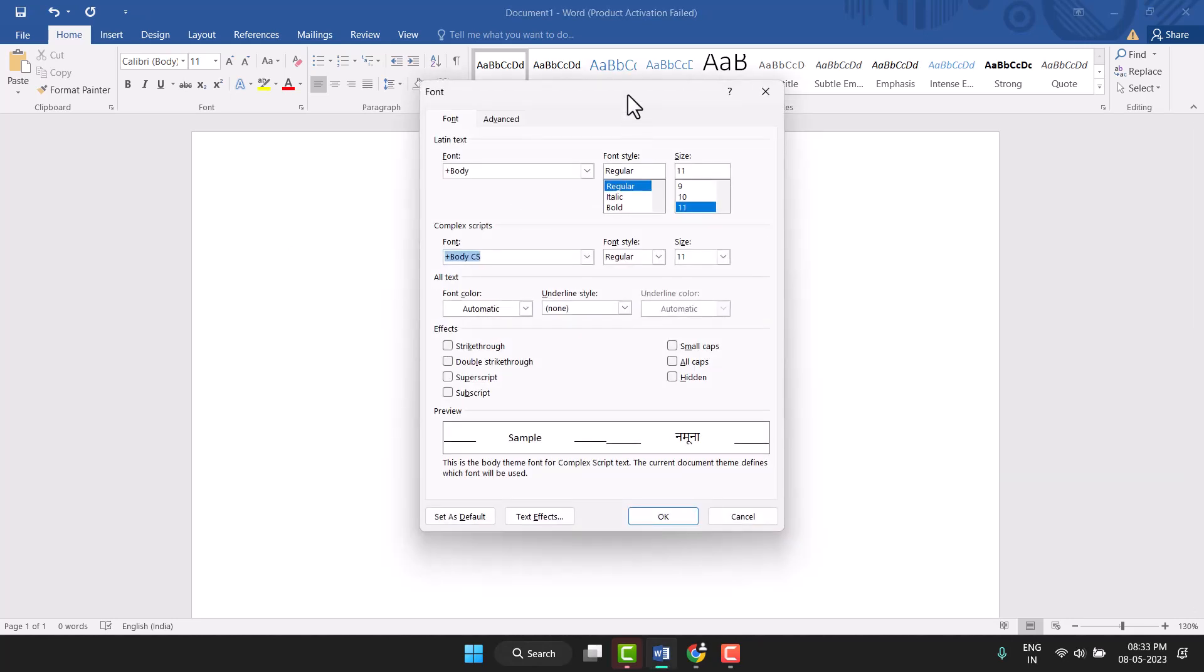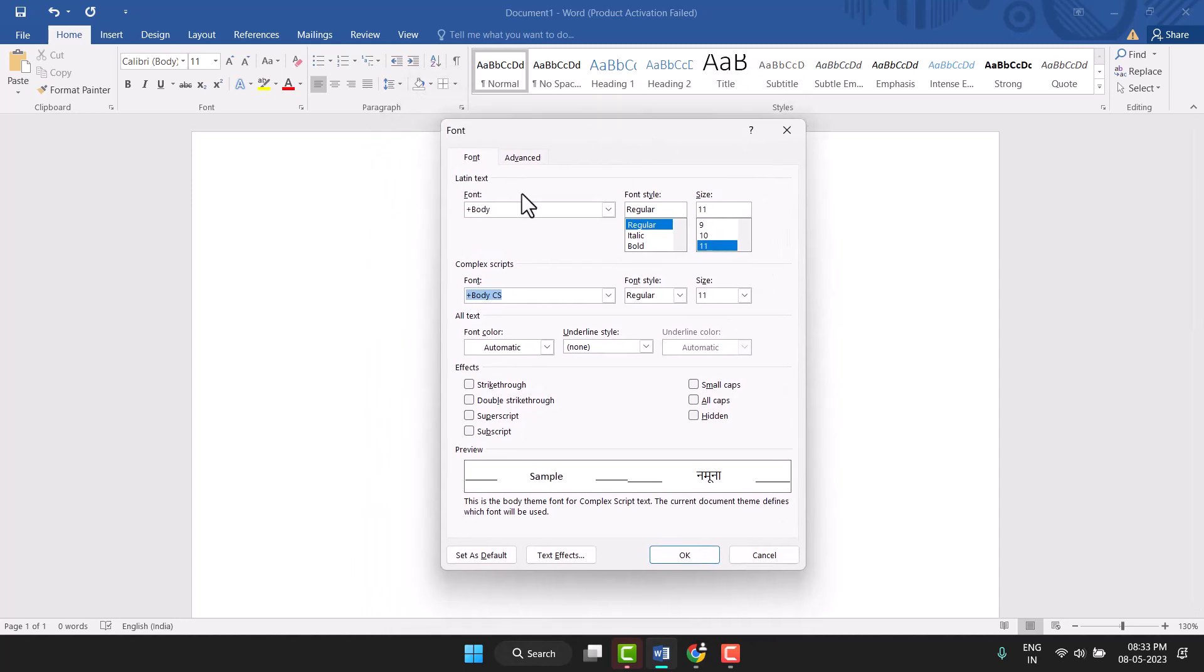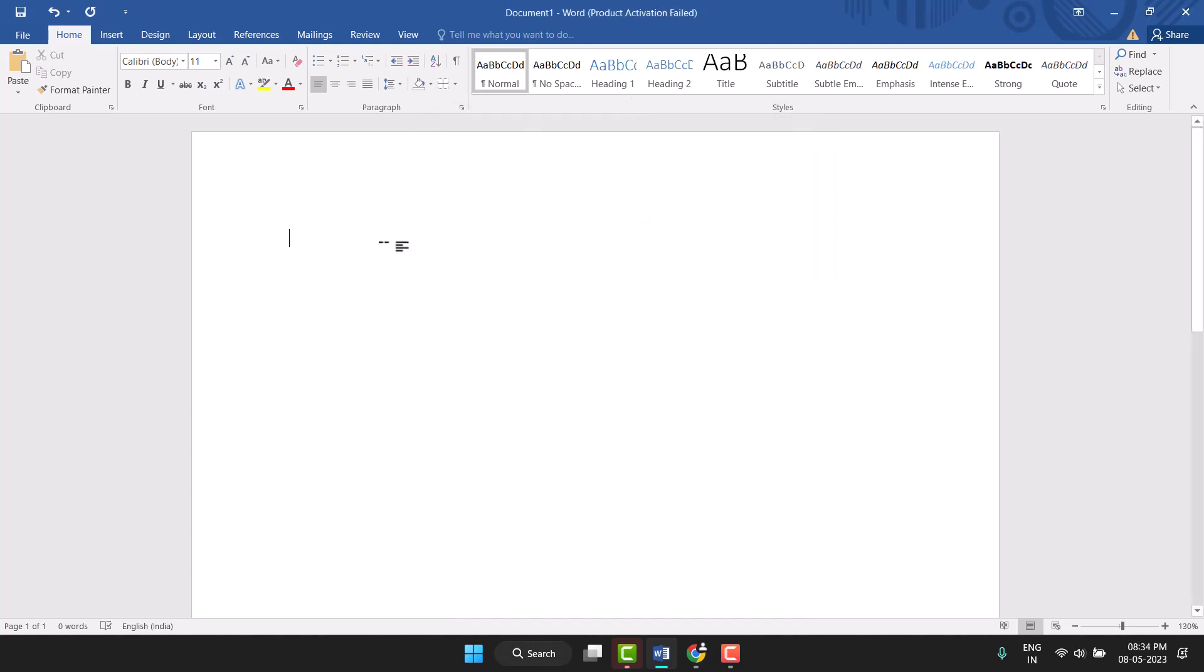You see this font option will appear. You can customize this font. This is the use of Control + D.